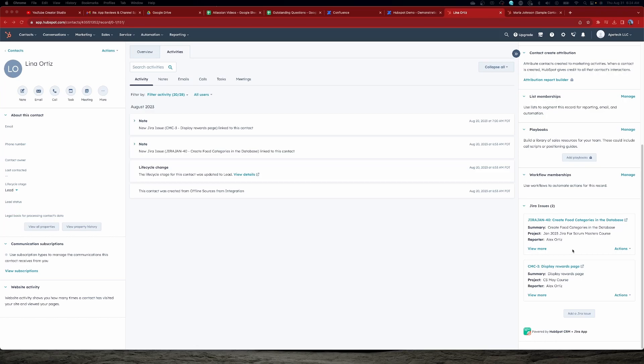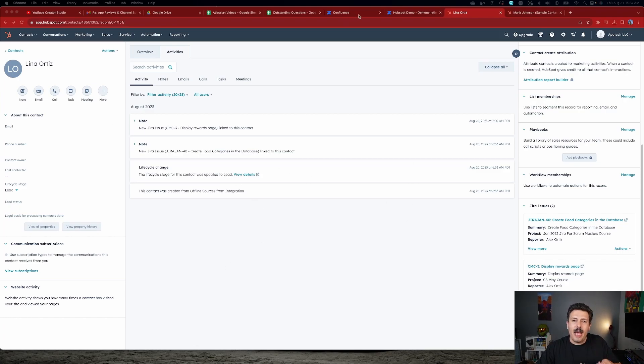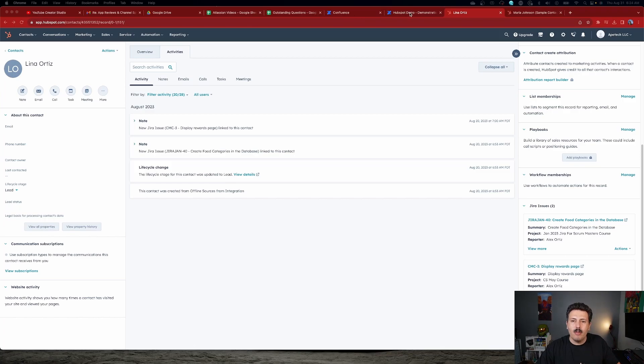So if you haven't already, again, do go check out that video and look at how to get this connected. But on the Confluence side, what we're going to be focusing on is the information that is inside HubSpot is synced back with Confluence.